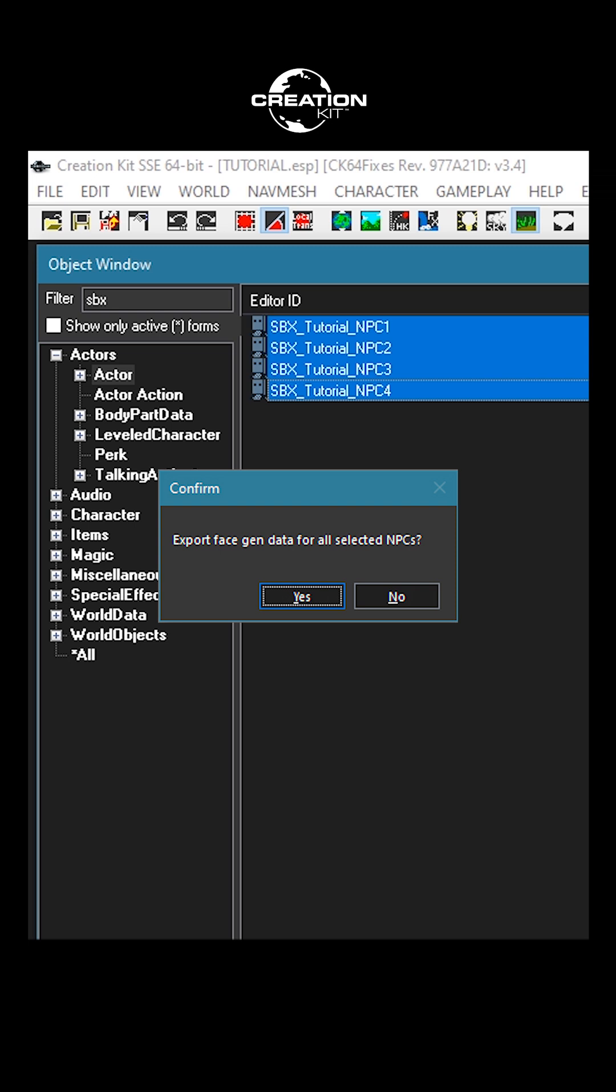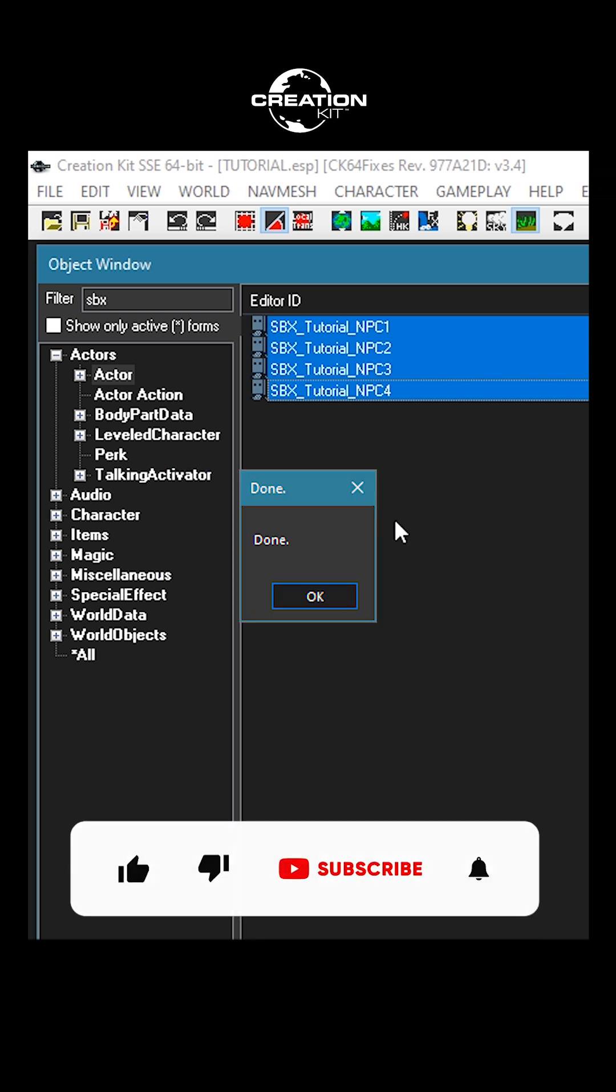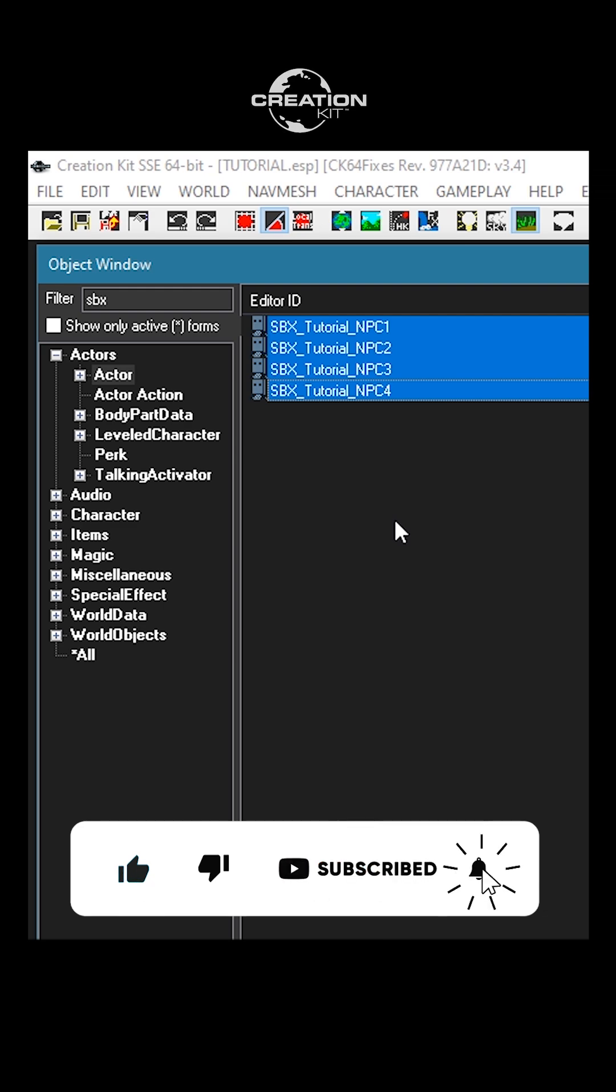Confirm by selecting yes. If a pop-up appears with the word 'done,' you have successfully exported the face gen data for your selected character or characters.